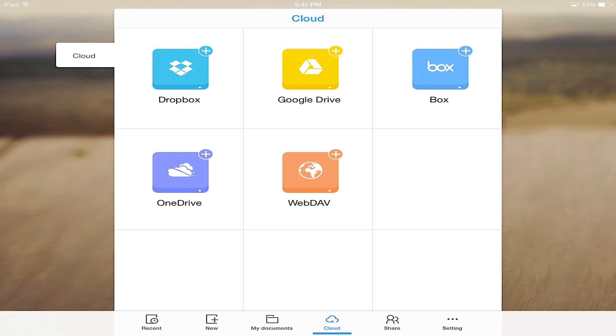If you don't already have an account with one of these platforms, don't worry. Setting one up is quick and easy to do.